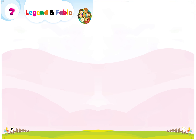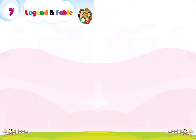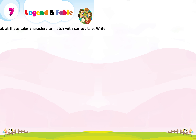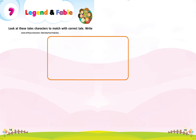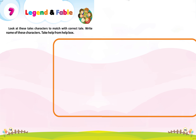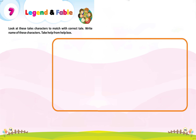Let's start Lesson 7: Legend and Fable. Look at these tale characters and match them with the correct tale. Write the right name of these characters. Take help from the help box.